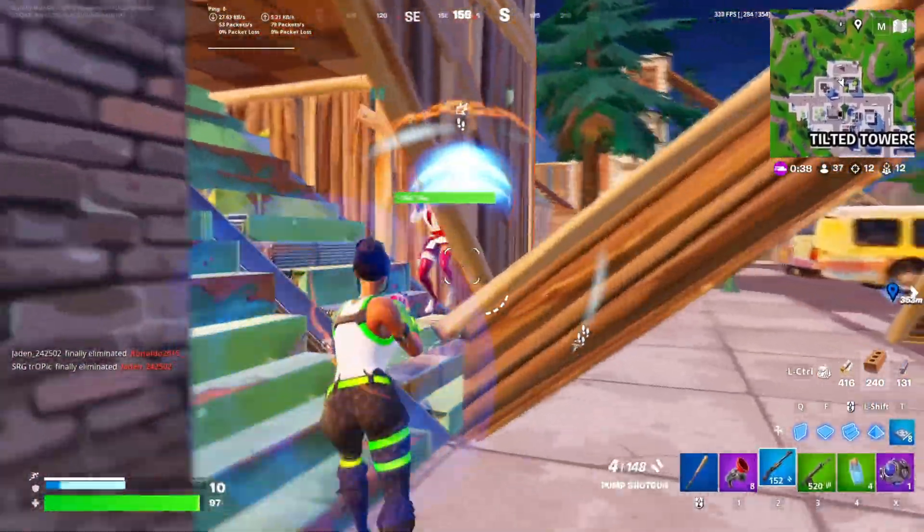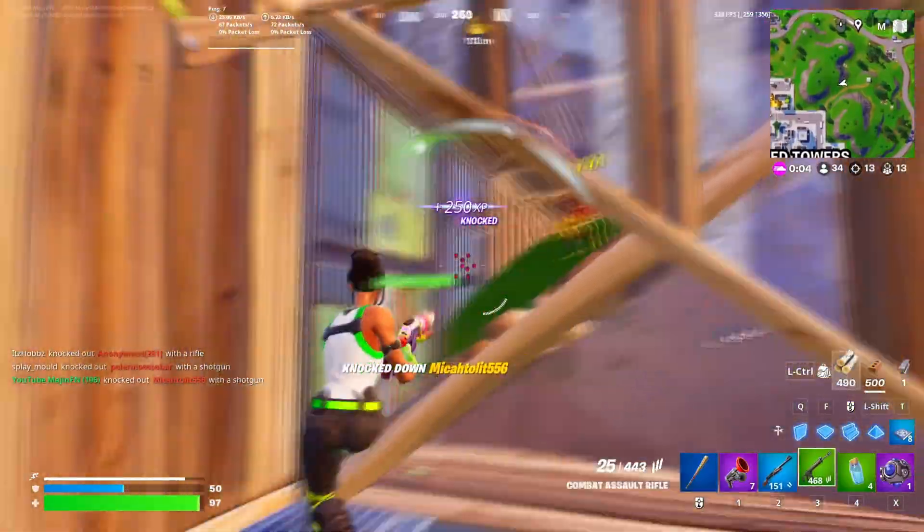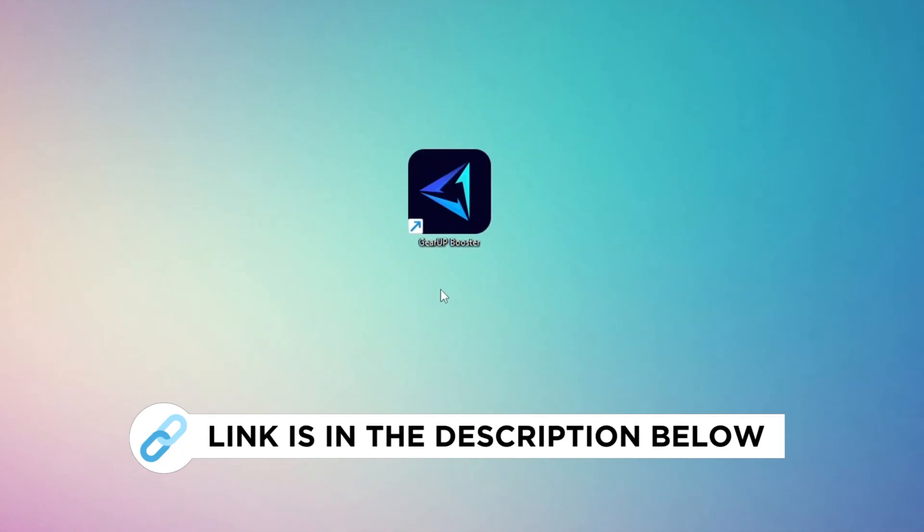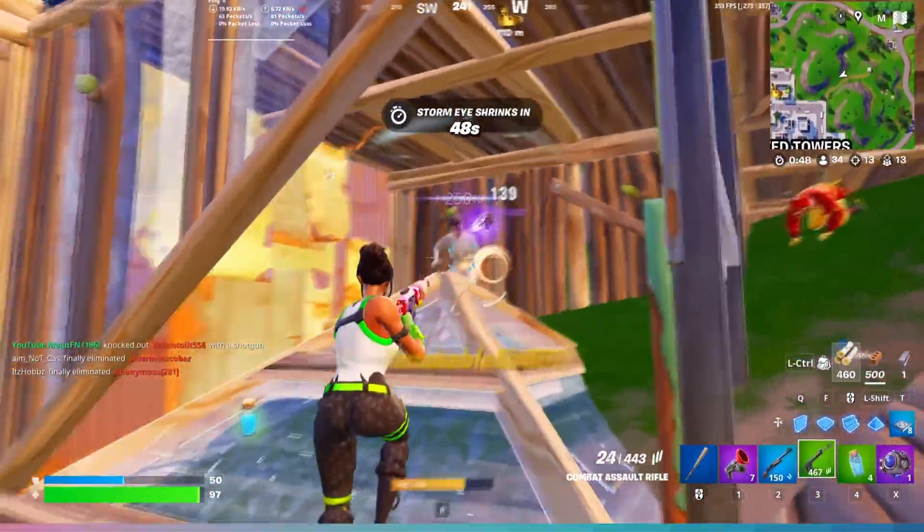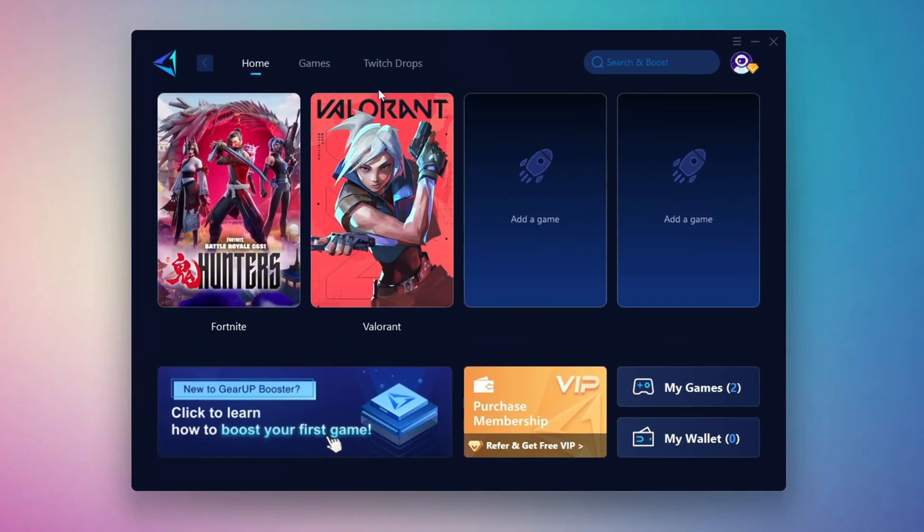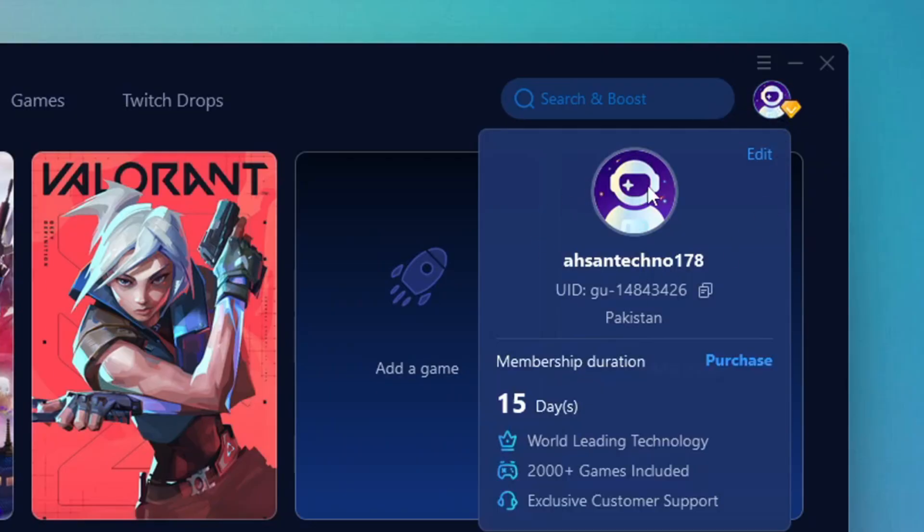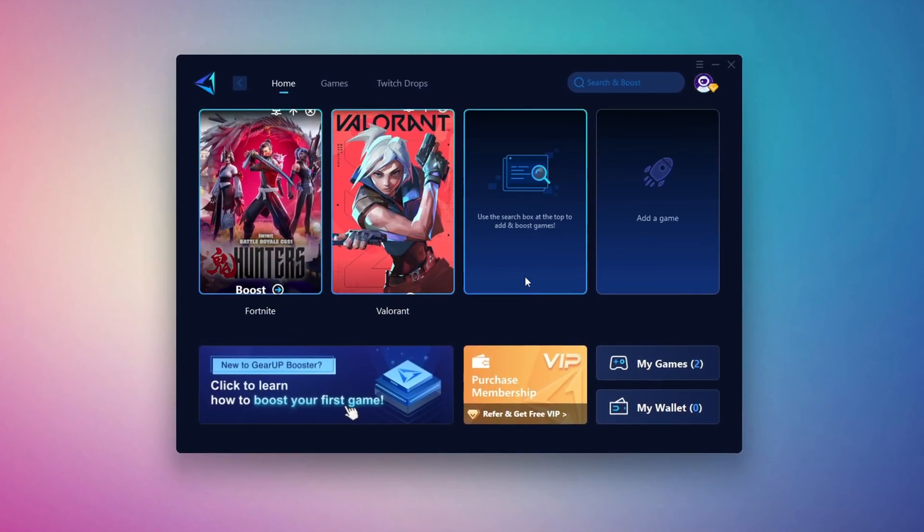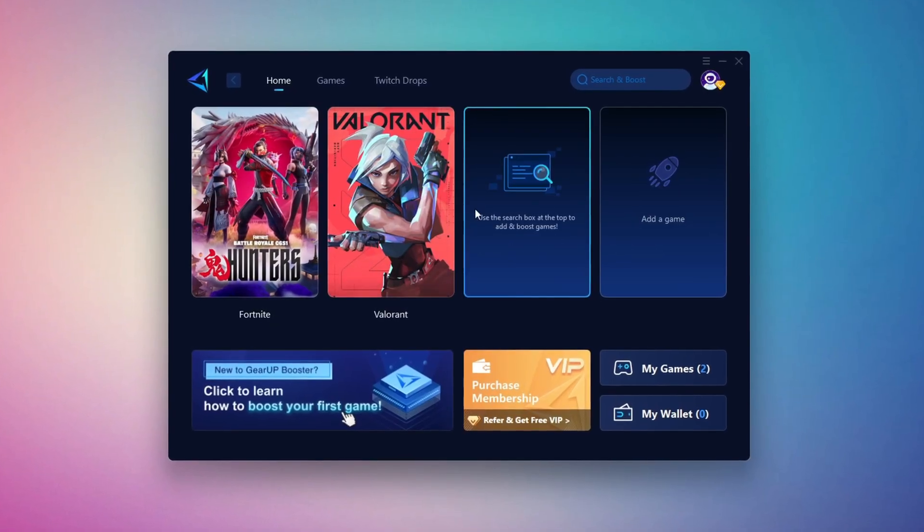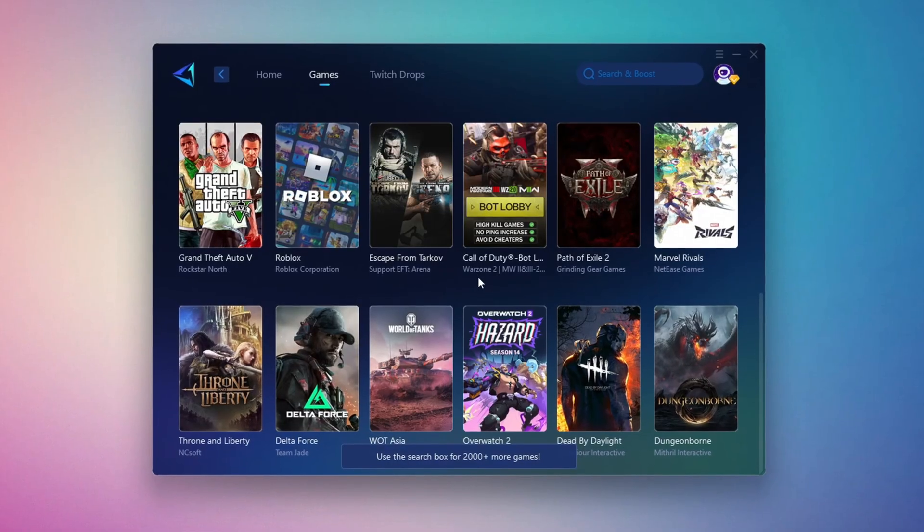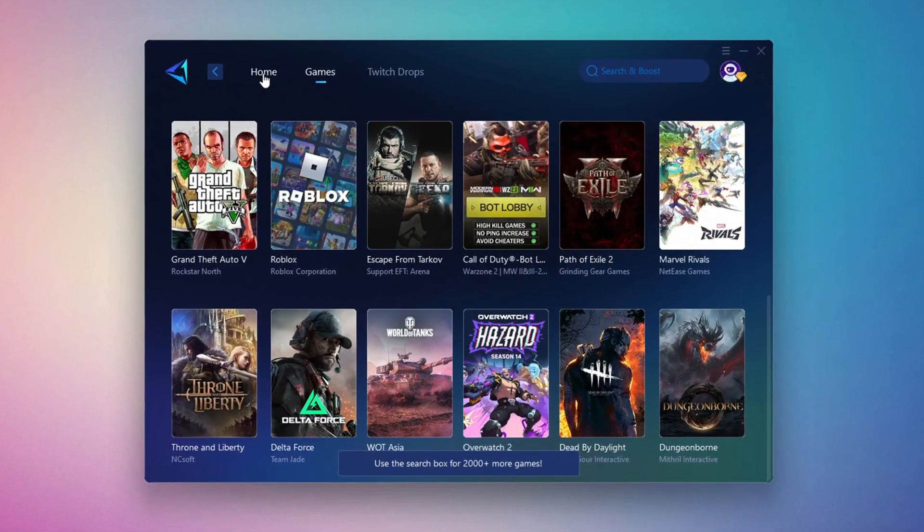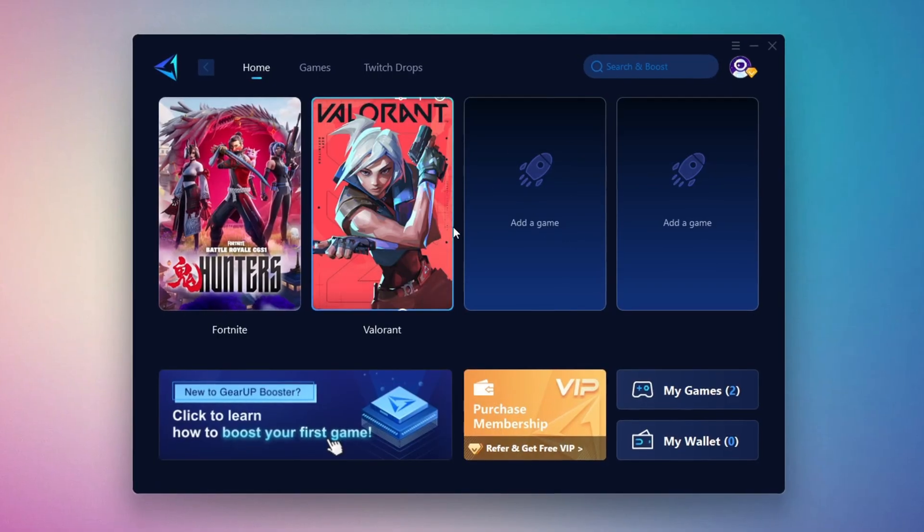In this step, I'm going to show you the best tool to get stable ping while gaming. So first, download the Gear Up Booster tool from the official website using the link in the description. After downloading, install it on your PC. Once installed, you'll see the Gear Up Booster interface. The first thing you'll need to do is log in with your Facebook or Google account. On the Home tab, you'll find all the games installed on your PC. If you go to the Games tab, you can browse thousands of games available for optimization. To optimize your network and FPS, return to the Home tab and select the game you want to boost. For example, I'll select Fortnite.